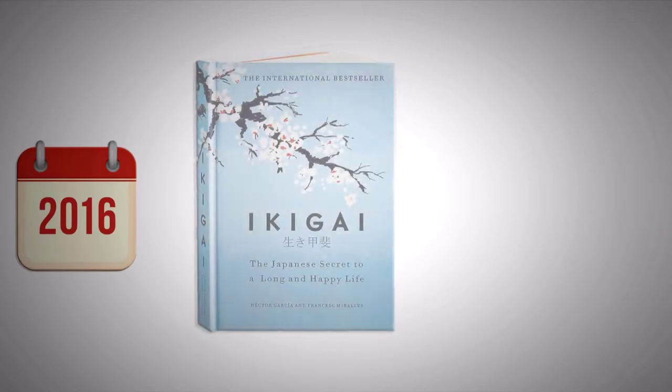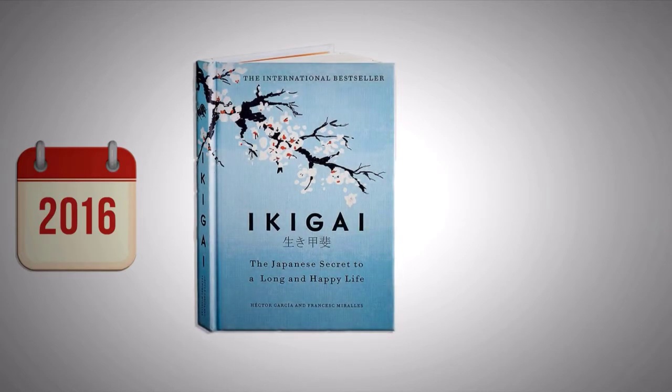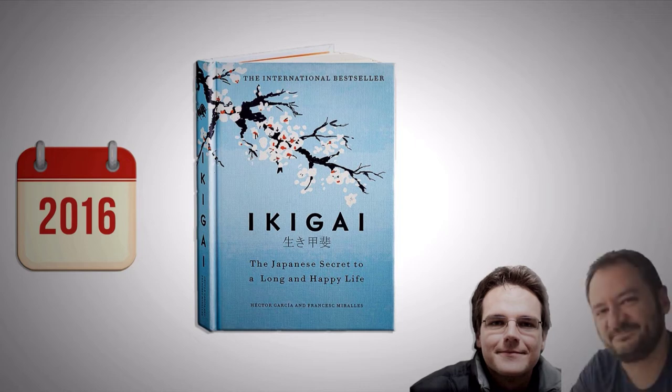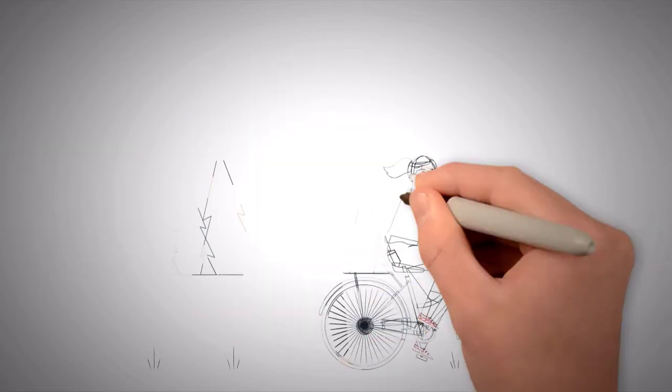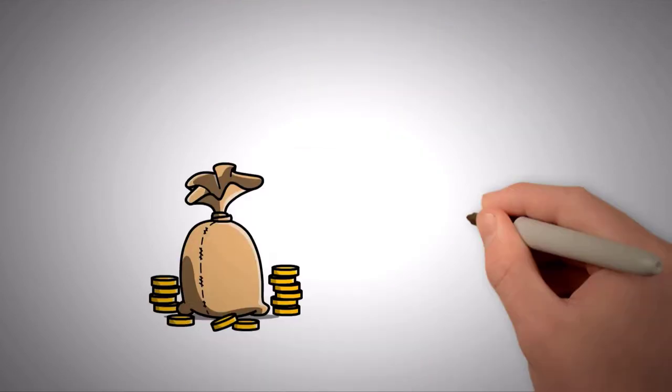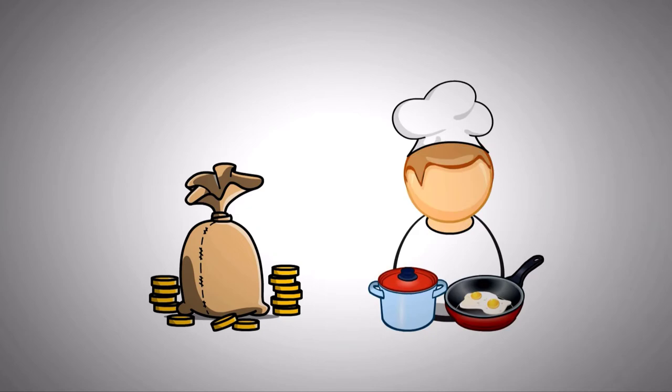Published in 2016, the self-help book Ikigai, The Japanese Secret to a Long Happy Life by Hector Garcia and Francesc Milares explores the concept of Ikigai, which can be described as the intersection between what you love, what the world needs, what you can be paid for and what you're good at.